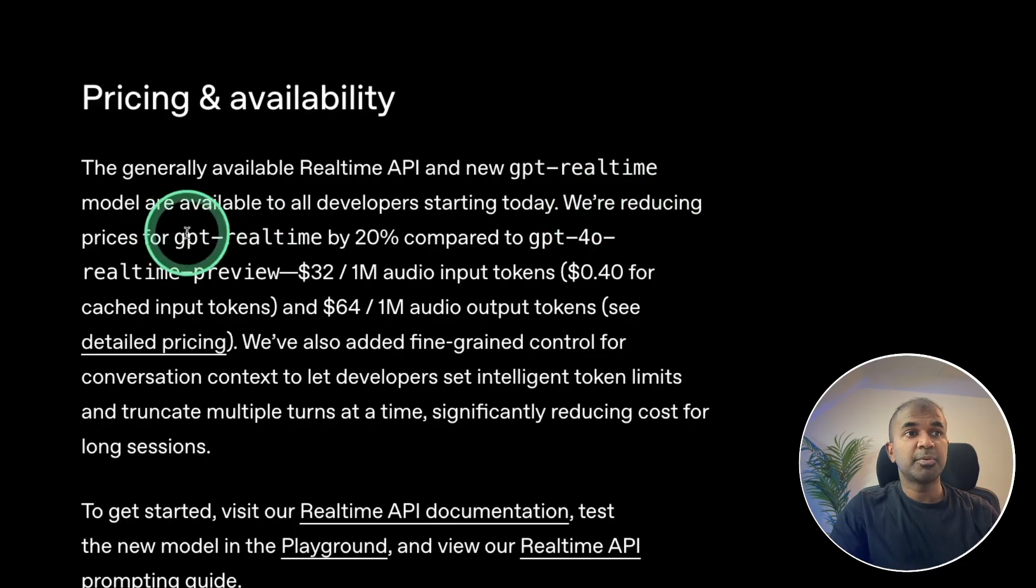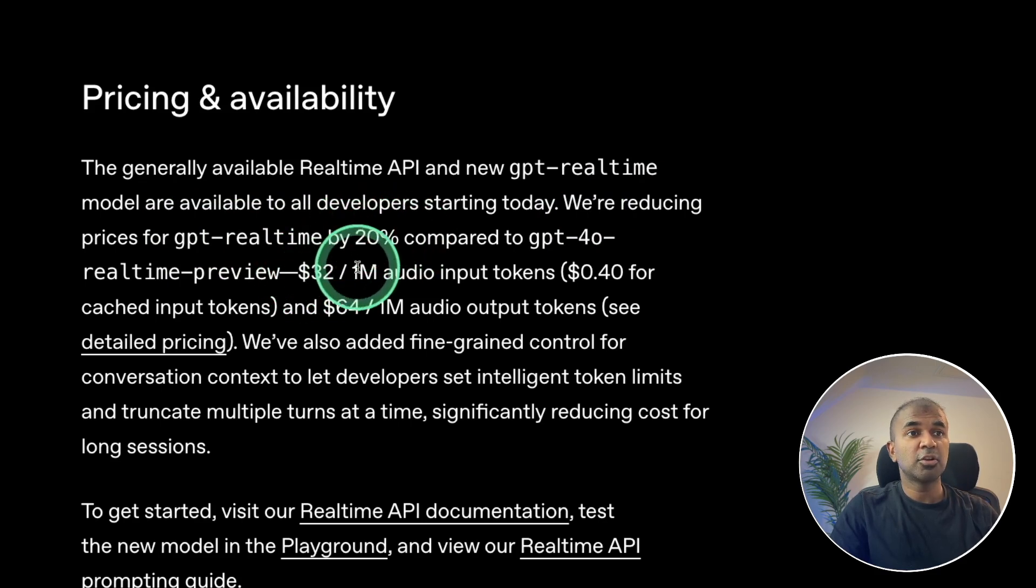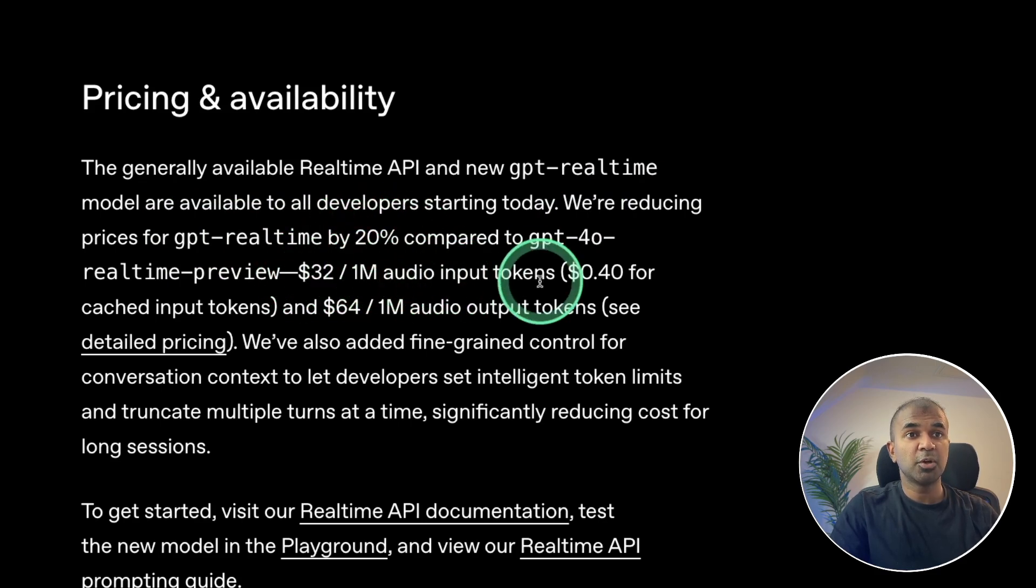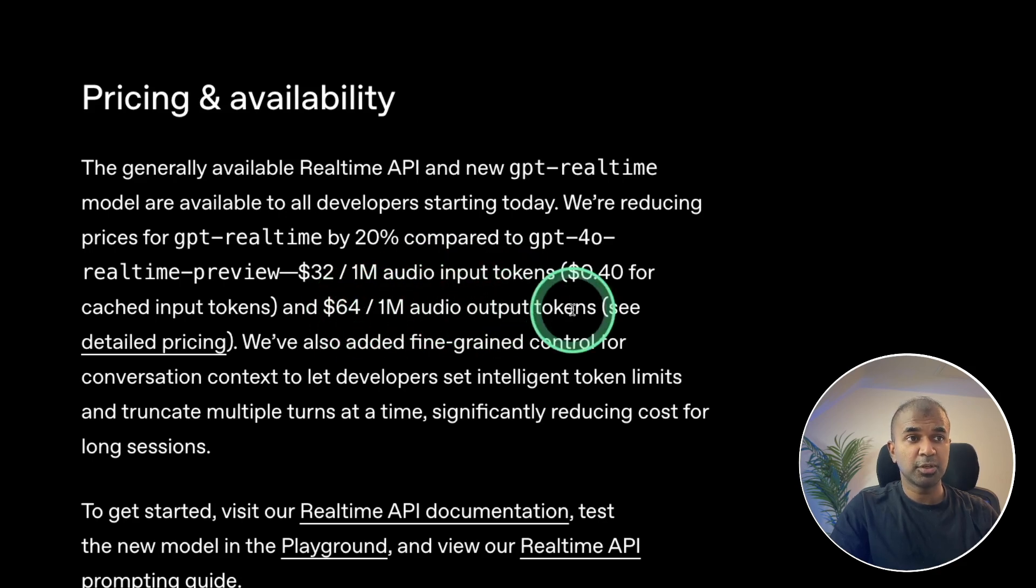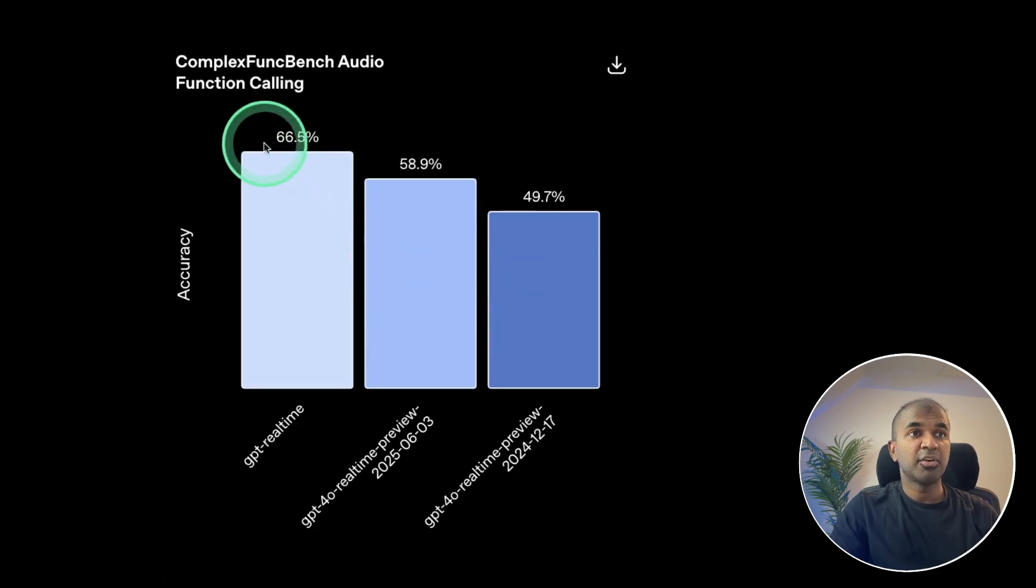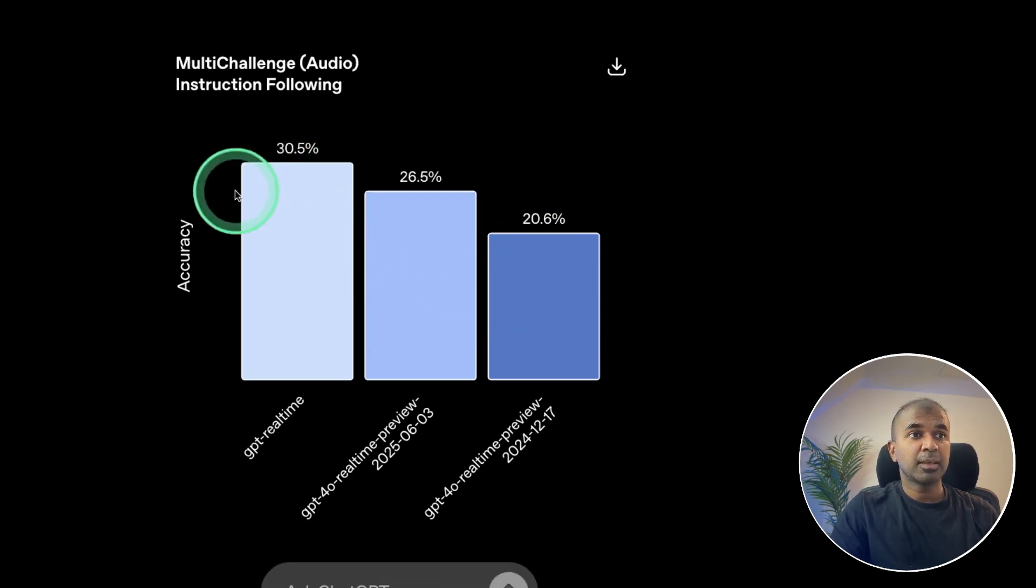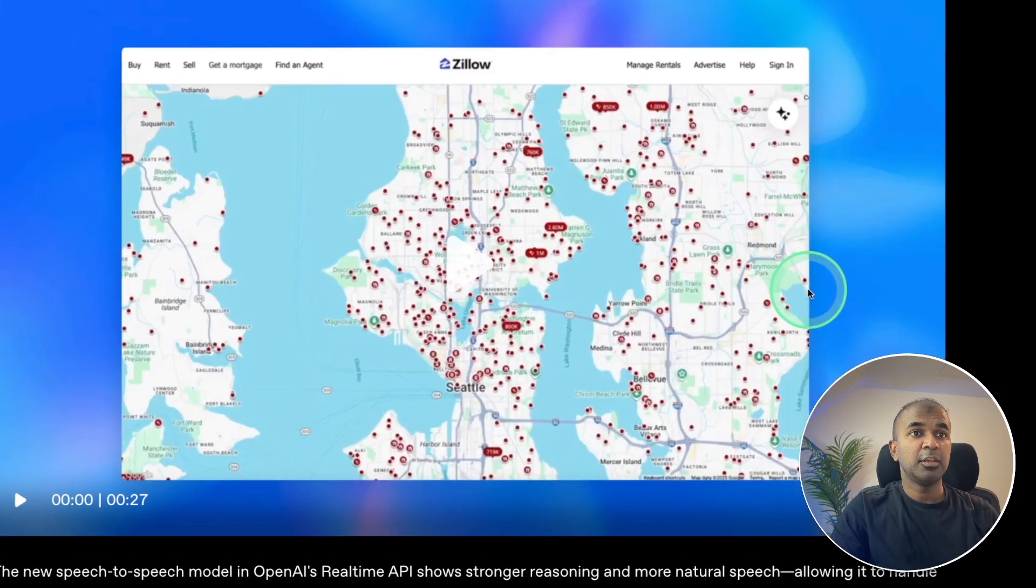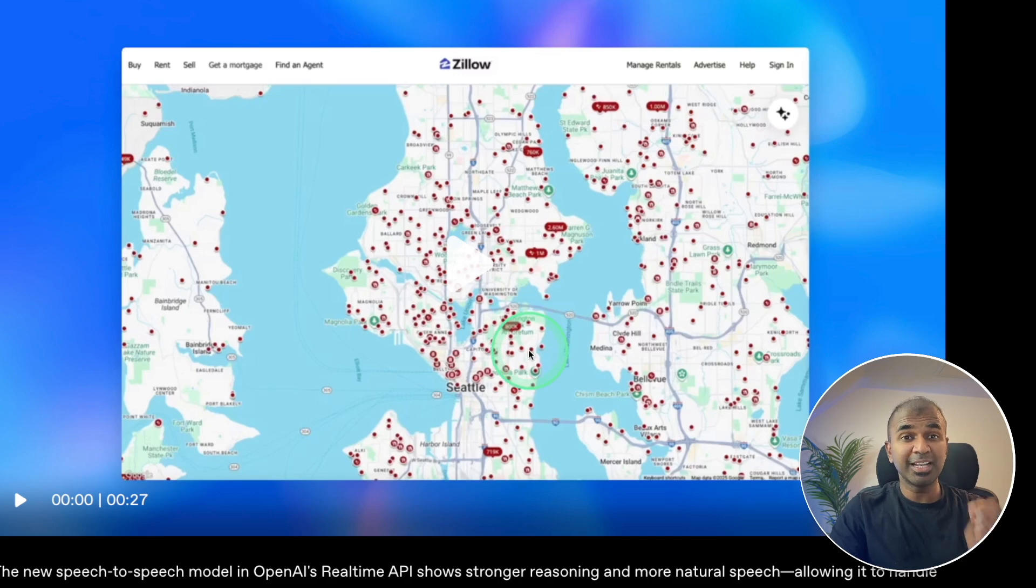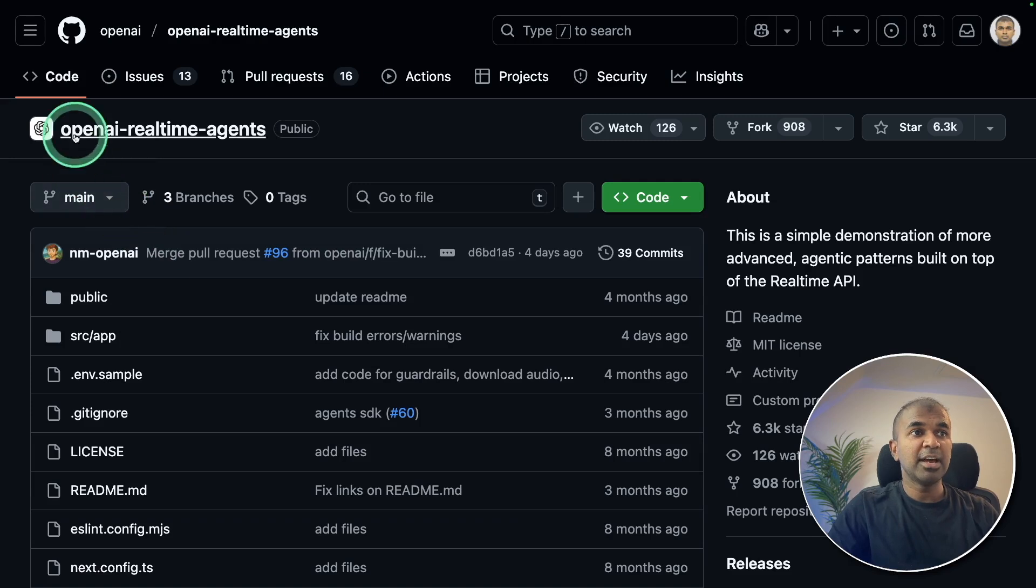They have reduced the price for GPT real-time by 20%. That is $32 per million audio input tokens and $64 for million audio output tokens. That is still high. Function calling is much more accurate than previous models. The accuracy is also much better. You can integrate this in various applications. So rather than someone clicking and finding information, you can talk to the application to find out the answer.